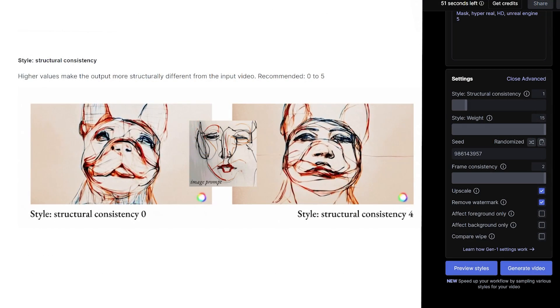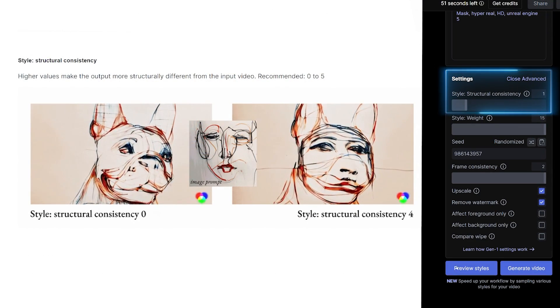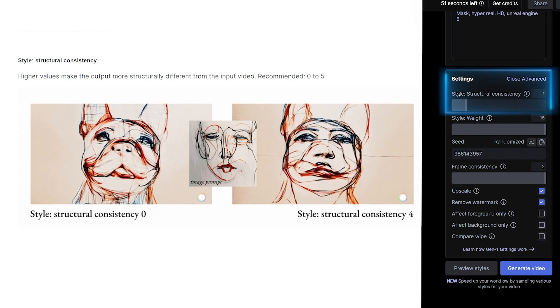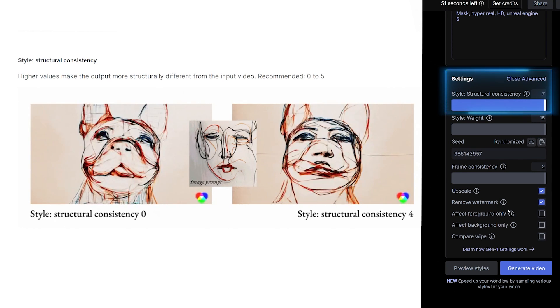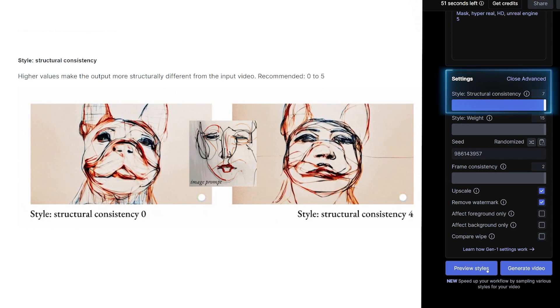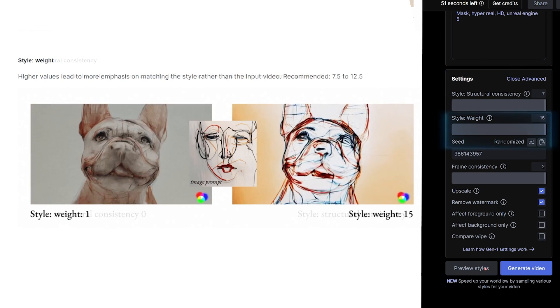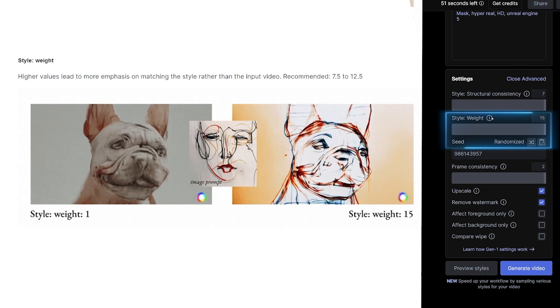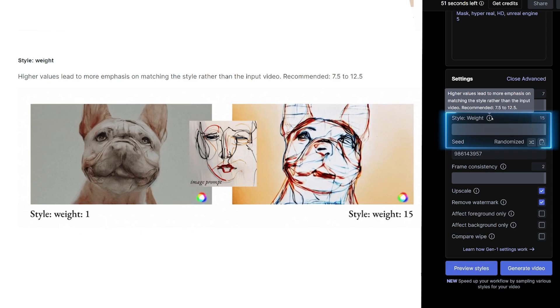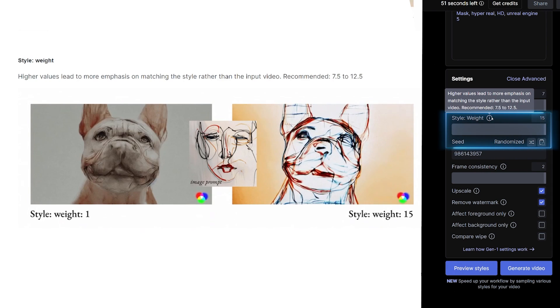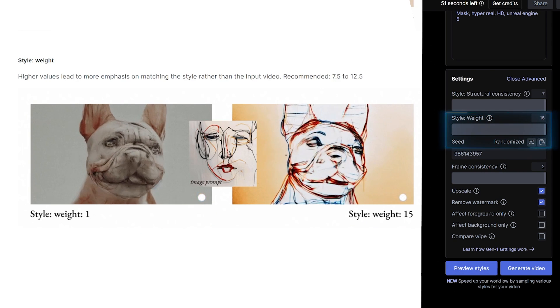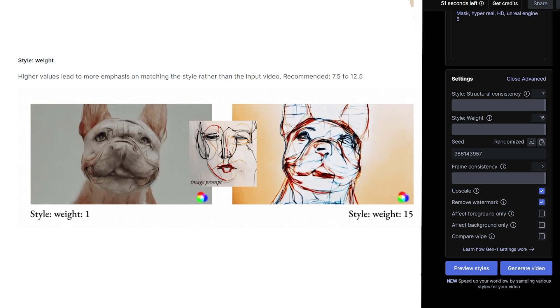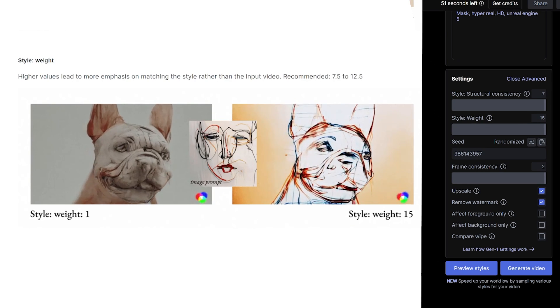One, we have structural consistency. The higher the value, the more structurally different it will be from the input video. We are talking about shapes here. For weight, the higher the value, the more it looks like AI style versus your original video. So how much it changes the color, the style, ambiance, and all of those things.